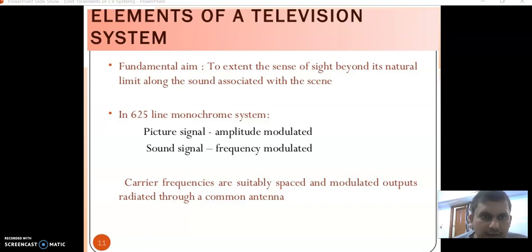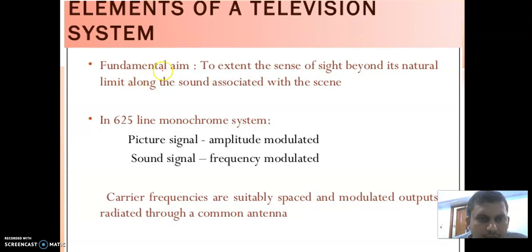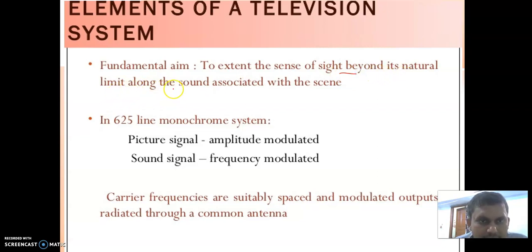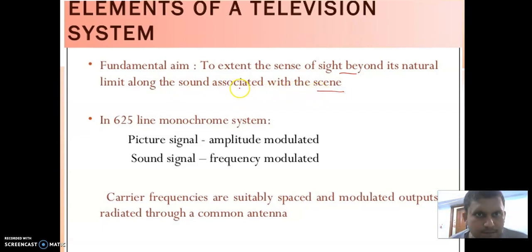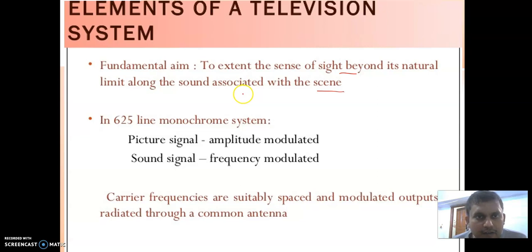Welcome to the second lecture of the first unit. In this lecture we will see the elements of the television system. The fundamental aim is to extend the sense of sight beyond its natural limit, along with the sound associated with the scene. The main purpose of TV is that we cannot see any live event which is far away from the observation point, so to observe any live event we use the TV.